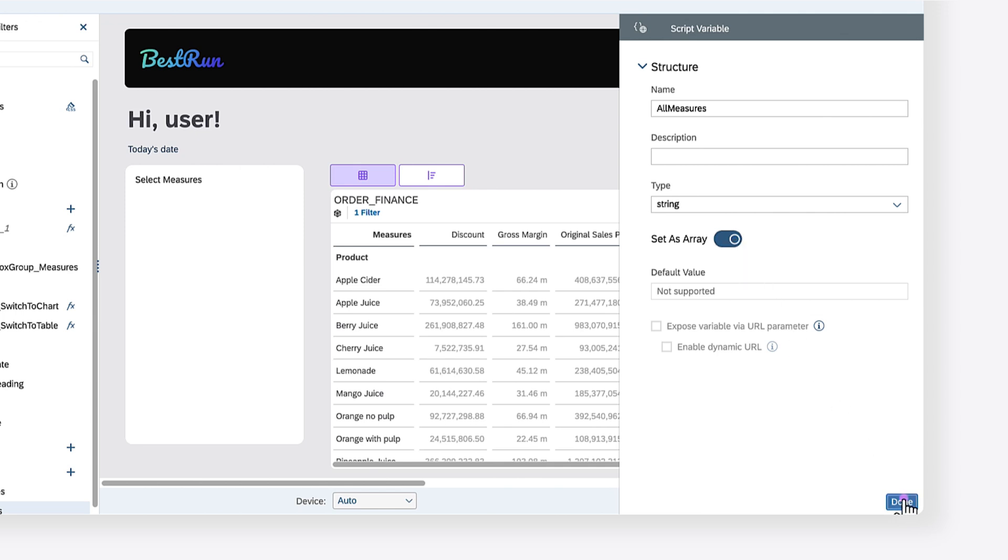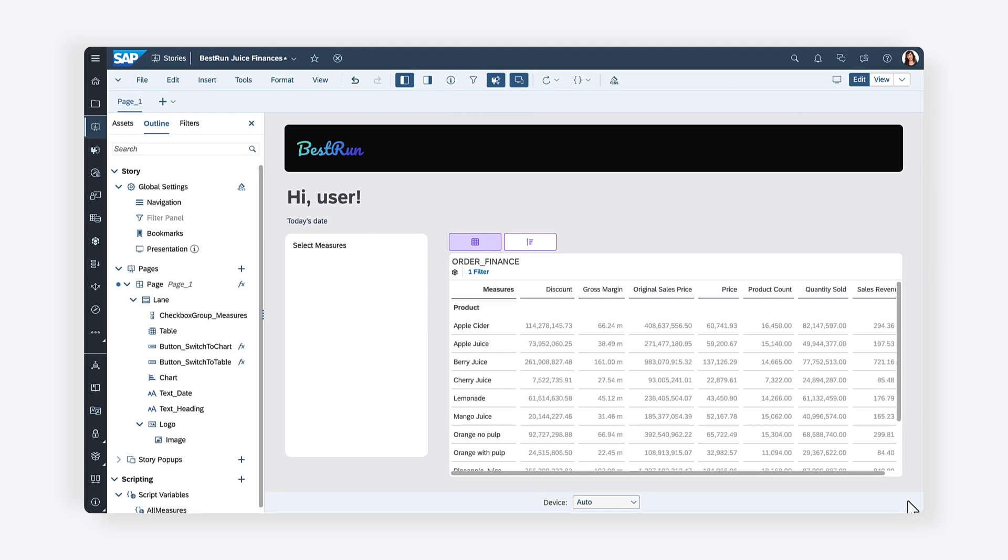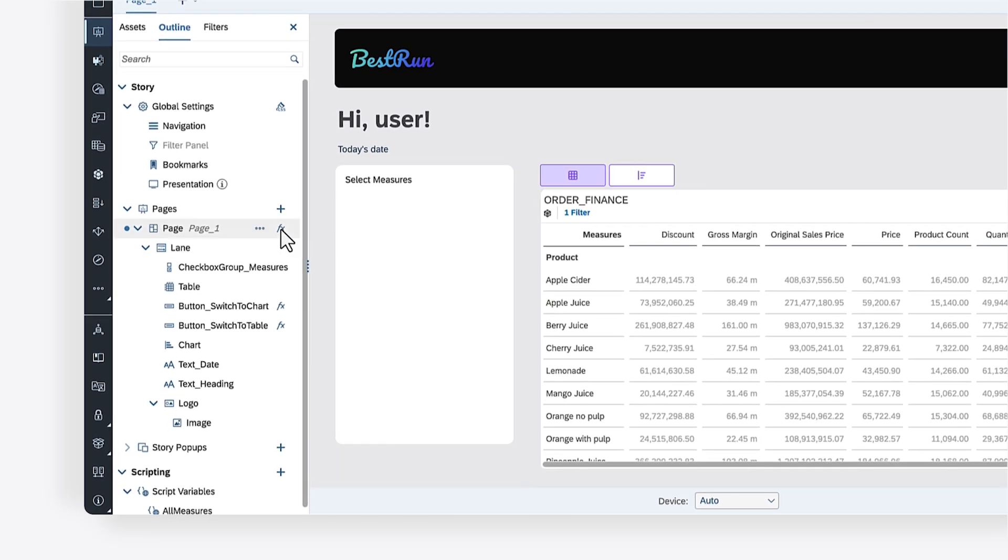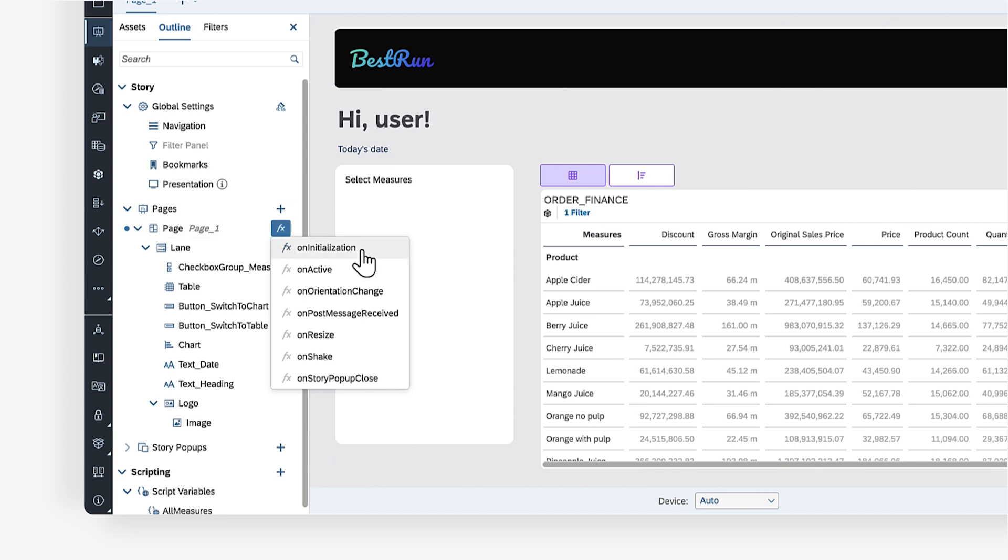Once you've created the script variable, you can add scripting to programmatically load the measures as checkbox values. This should happen when the page loads, so you can apply the script to the onInitialization event of the page.